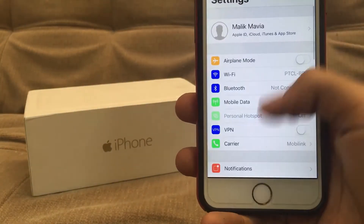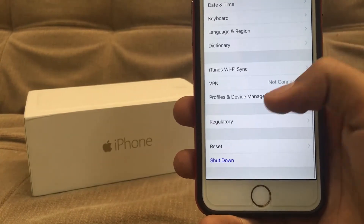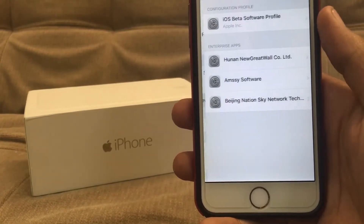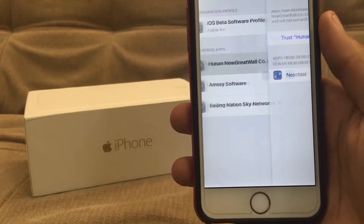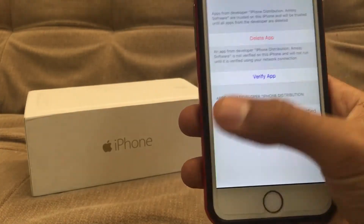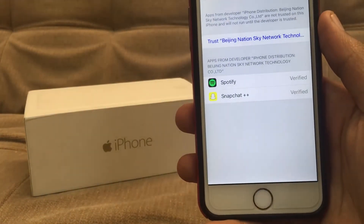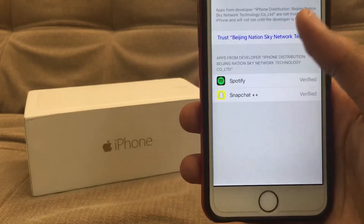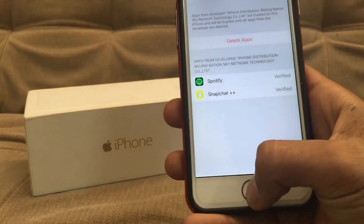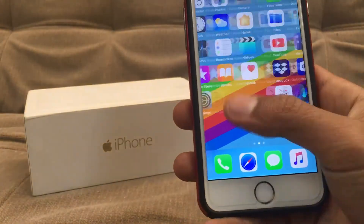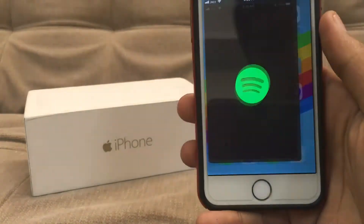then go into General, then scroll all the way down to Profile and Device Management, and from here you can trust any tweaked app. So here is Snapchat and Spotify — tap on Trust, trust again, and now go back to the very first page and let's open Spotify plus plus.